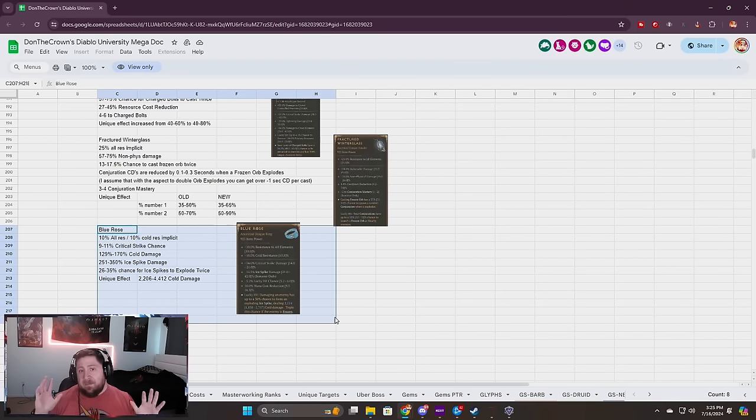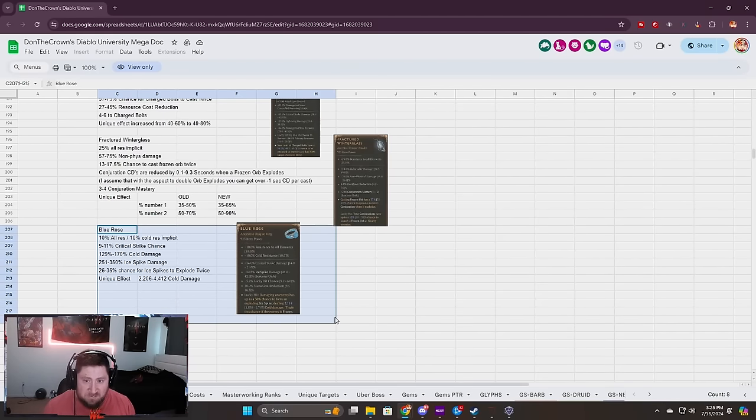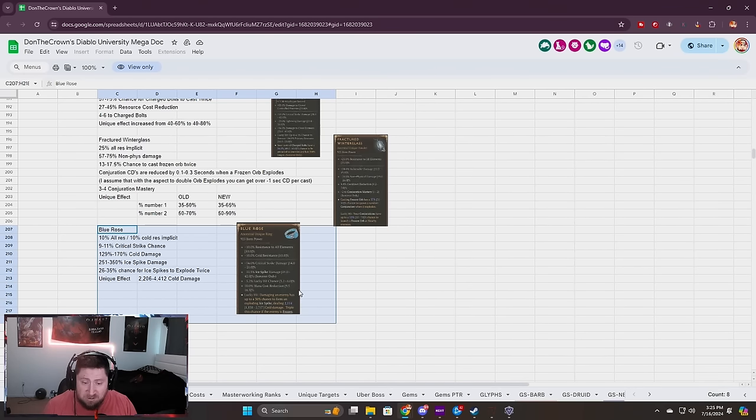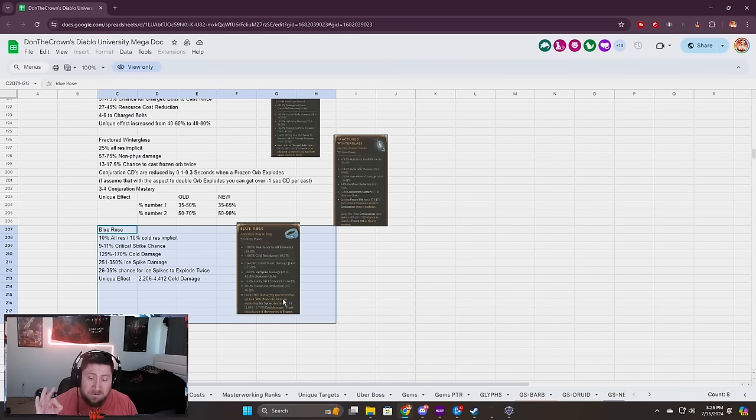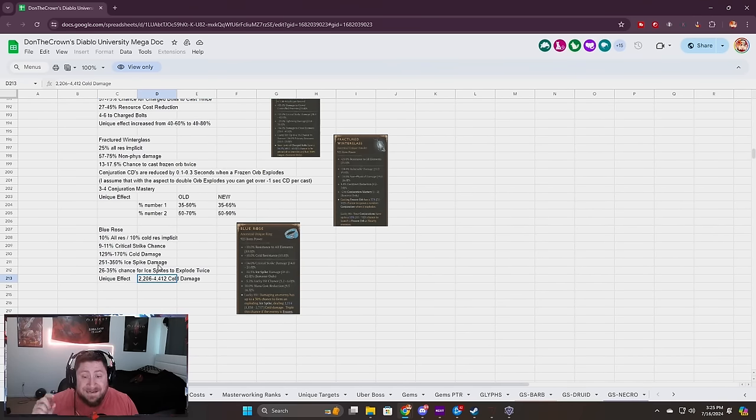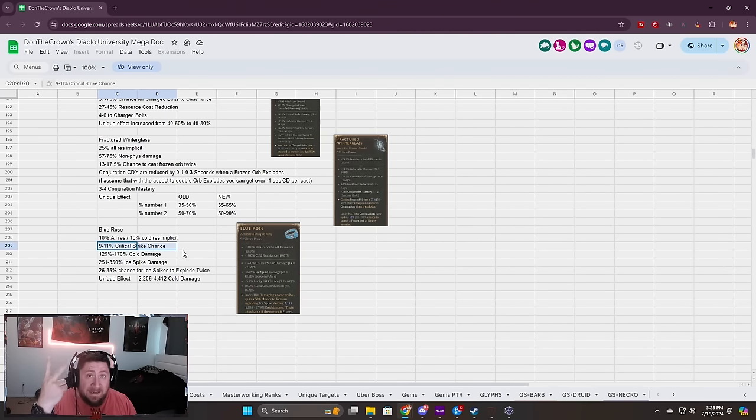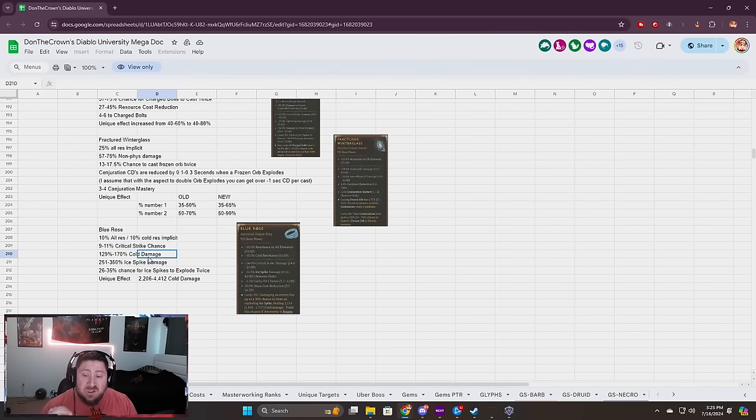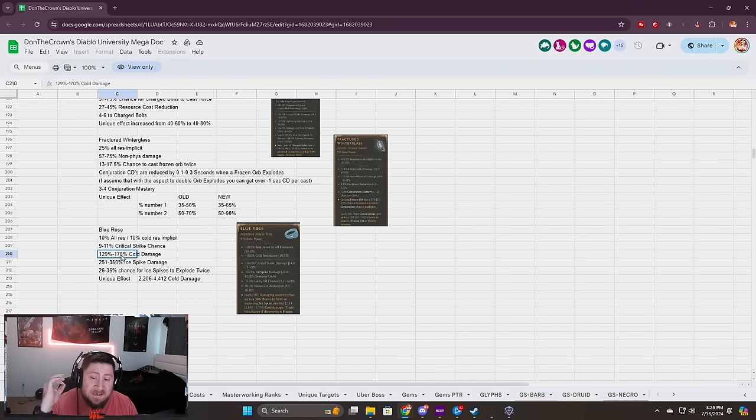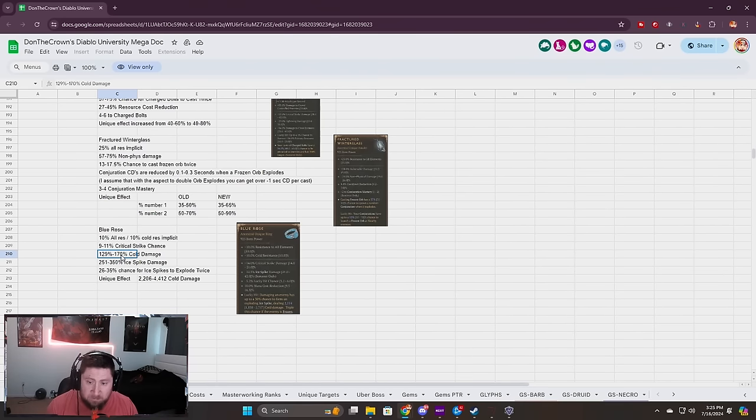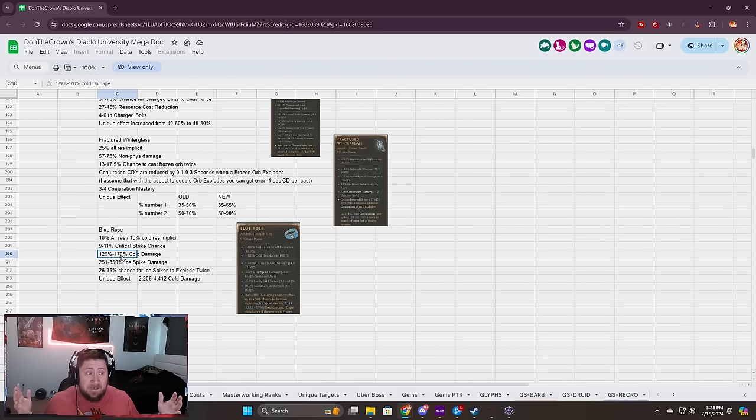Now let's get on to the best item that's probably going to be in Season 5 for Sorceress: the Blue Rose. Blue Rose had Crit Strike damage, Ice Spike damage, Lucky Hit chance, and Mana cost reduction. The power didn't change but we did get a buff to the damage which is good. Now we got Crit Strike chance instead of damage, and we lose the Lucky Hit chance but we get straight Cold damage at 170%.